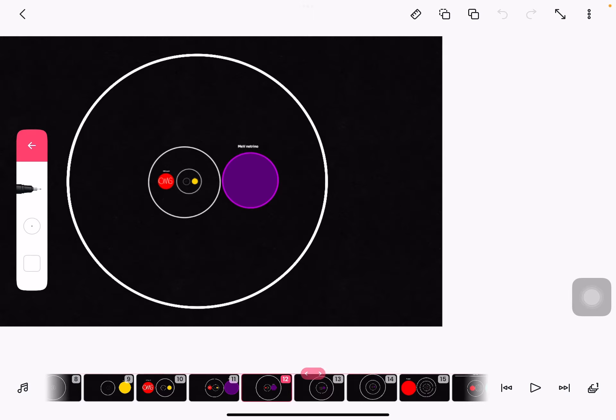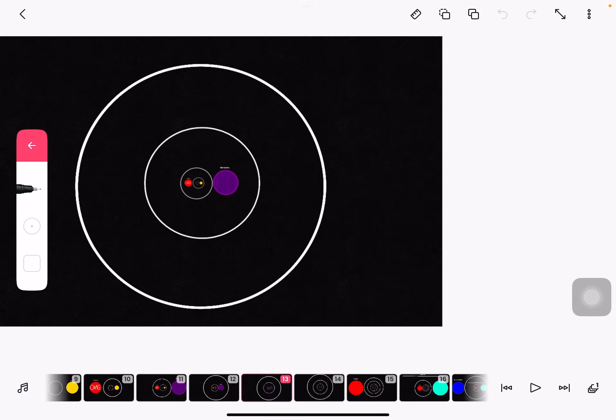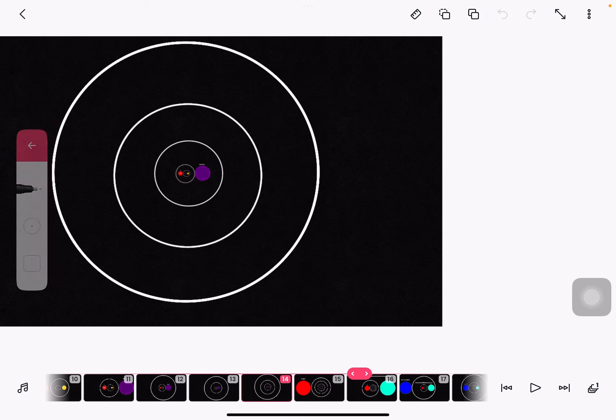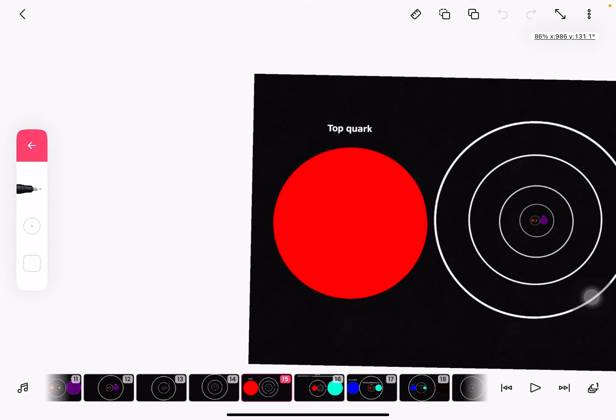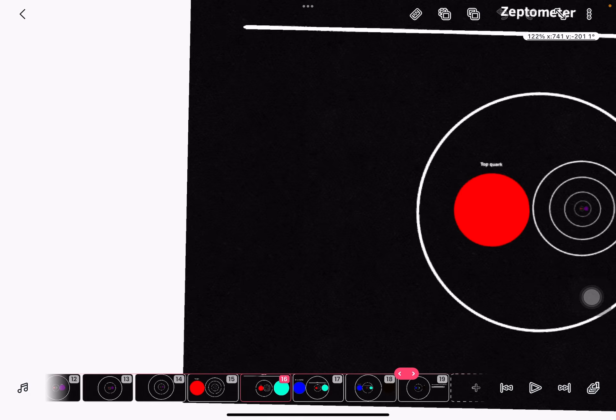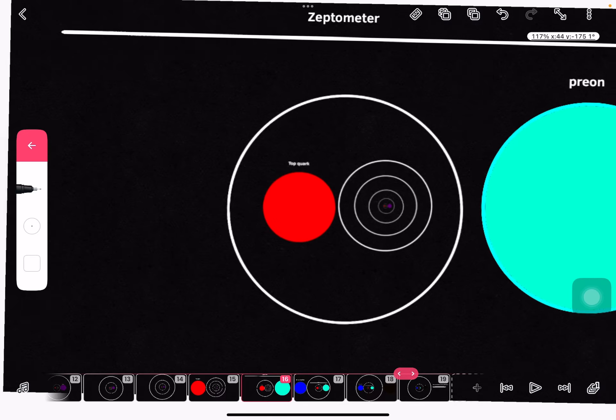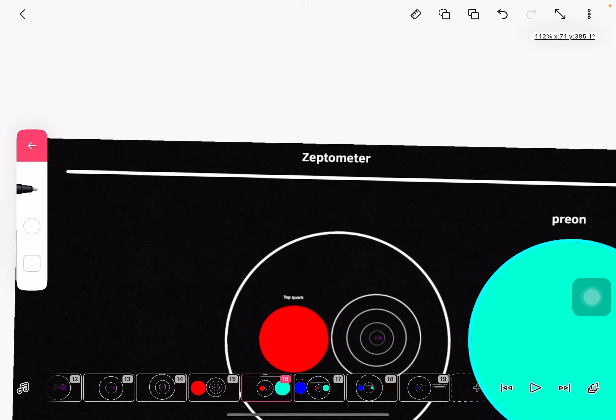Zoom out. Zoom out once. Zoom out twice. Top quark. Pion. Zeptometer.